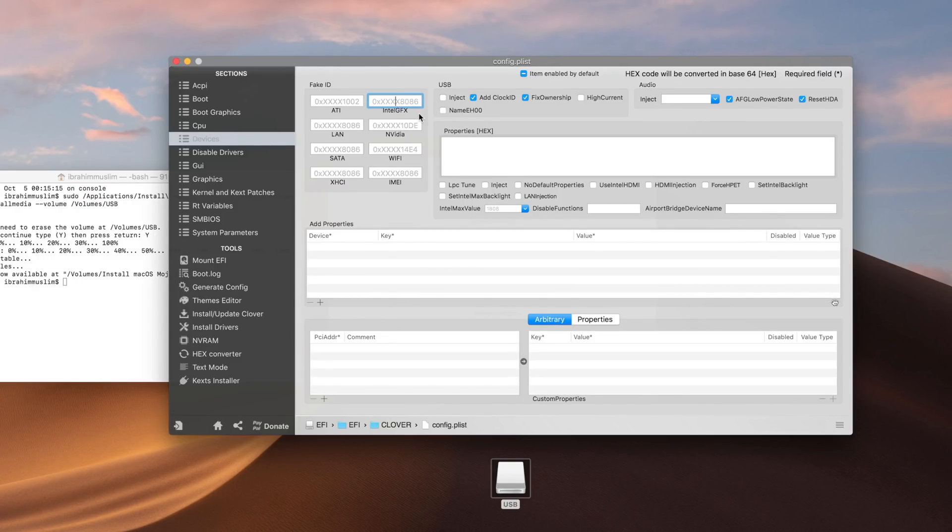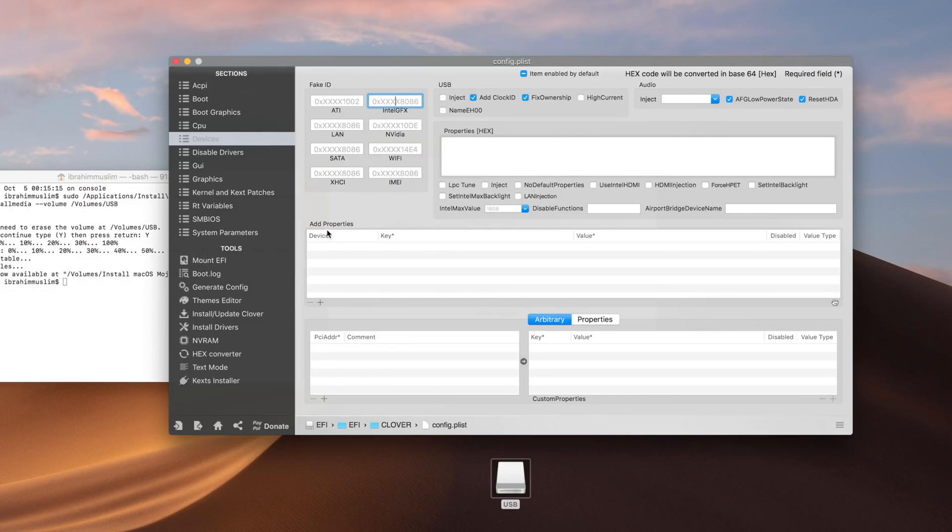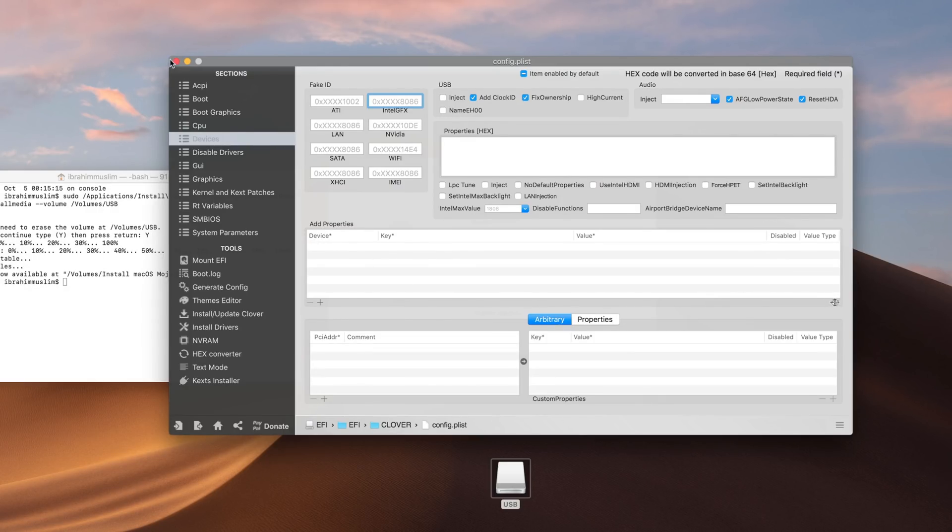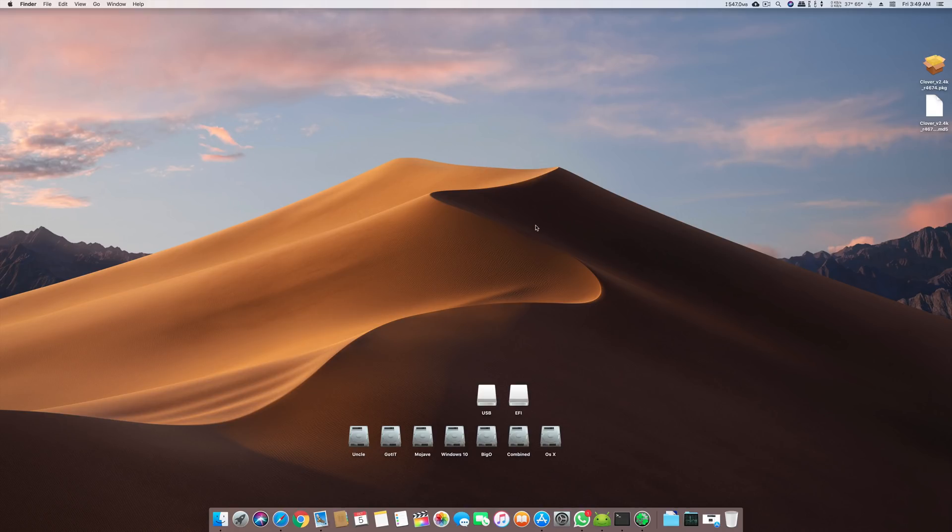Don't forget the Intel graphics fake ID in the description, otherwise you won't be able to boot into your macOS X with Intel. I will also add some of the properties you have to add under add properties device. Don't forget that as well.